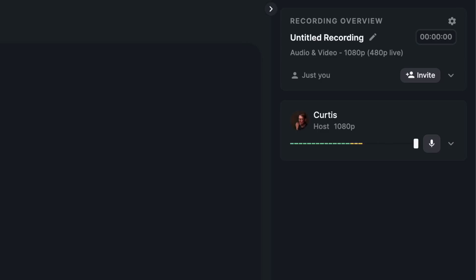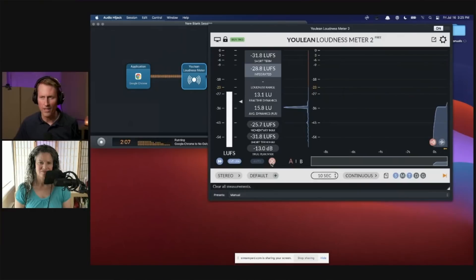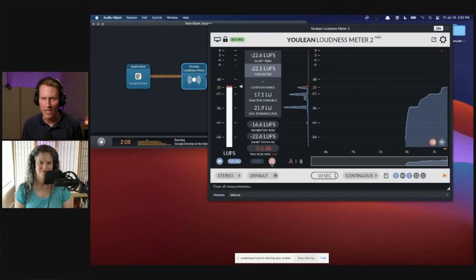There's an important distinction to understand here: the difference between metering with peak meters, like we're used to seeing on digital devices, versus actual loudness metering. If you need to understand that distinction, I recommend you go take a look at another video where we talked about the difference and what loudness metering is.